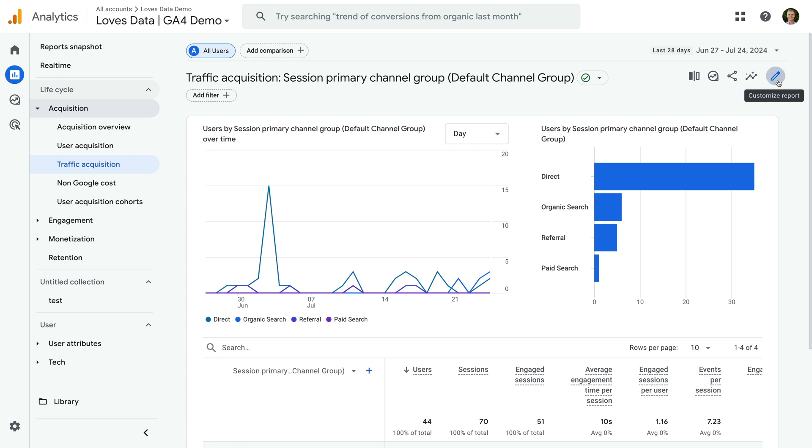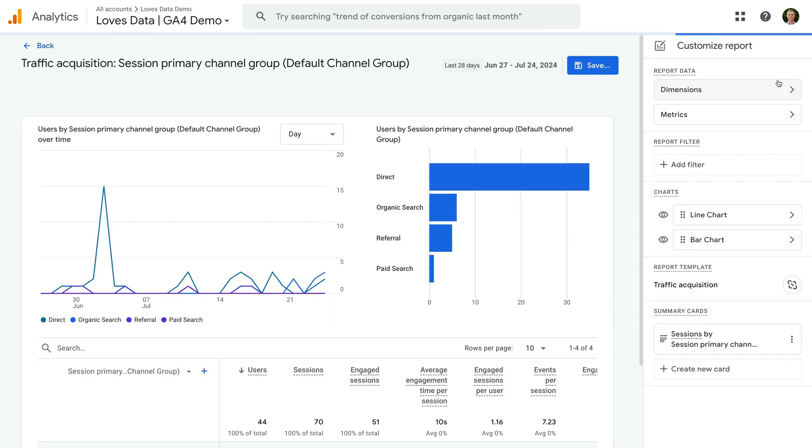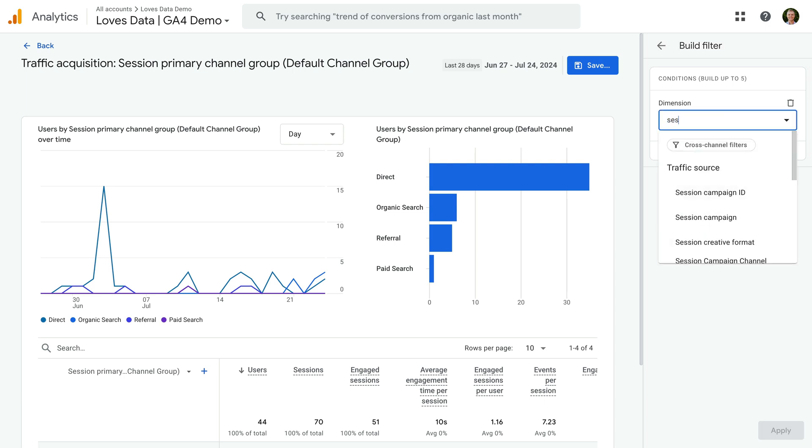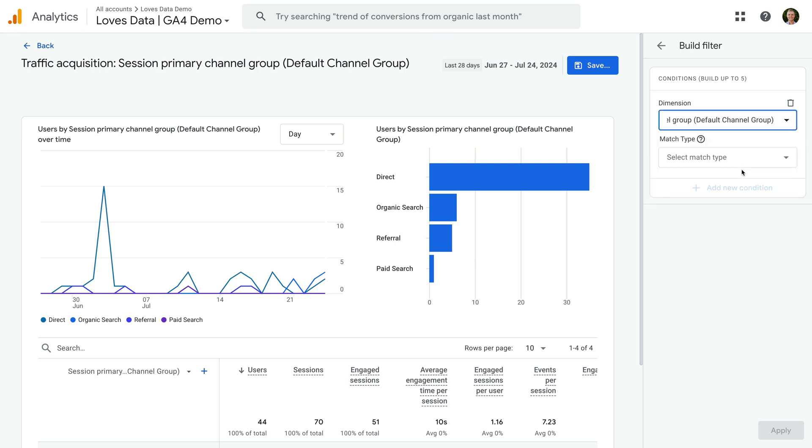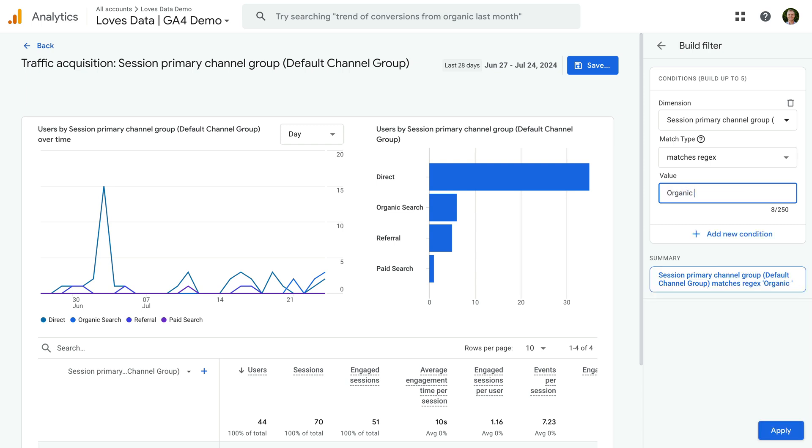Let's click this. Now let's click Add Filter on the right. We can now select the dimension we want to use for a filter. I'm going to select Session Primary Channel Group. Now we can select Matches Regex using the drop-down. Now for the value, we can enter our regular expression. Let's enter Organic Search Pipe Paid Search. As a regular expression, the pipe symbol creates an or statement.